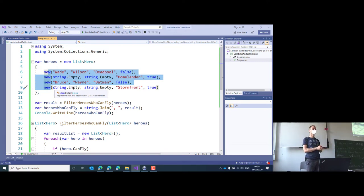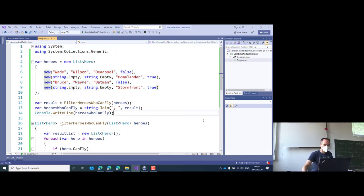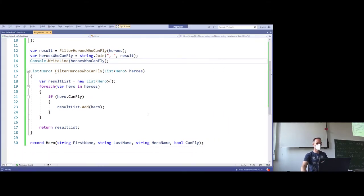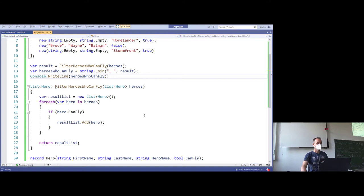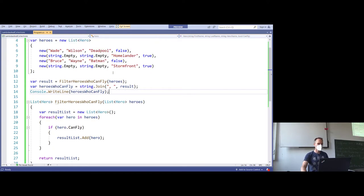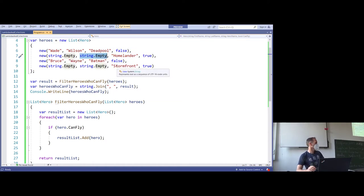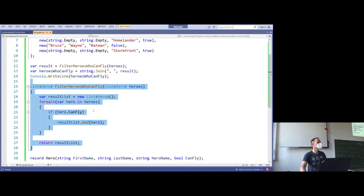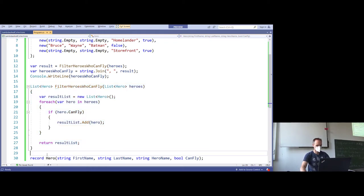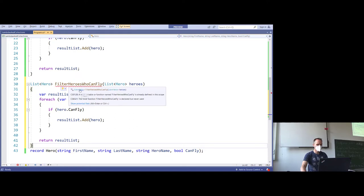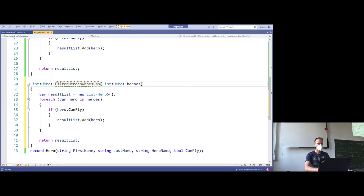I think so far we are good. The next step, and I encourage you to follow along, is that we need a second method — a method with which we can find all the heroes whose last name is unknown. I don't know whether the real name of Homelander is really known, but I don't. So we'll write a method by copying the first one. Of course, copying code and changing only a few lines is always an indicator that something is wrong, but let's do that for a moment. I will copy the entire filterHeroesWhoCanFly method and change the name to filterHeroesWhoseLastNameIsUnknown.